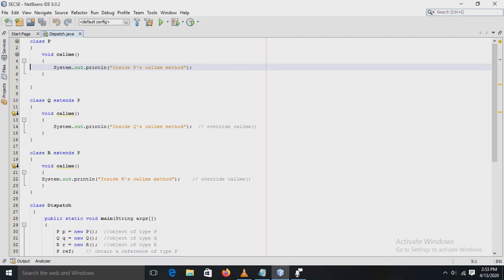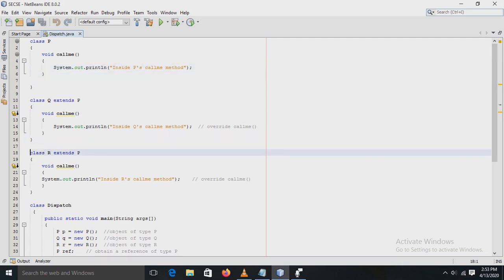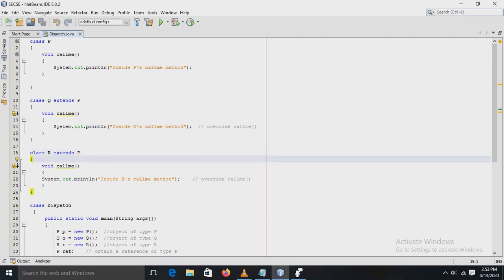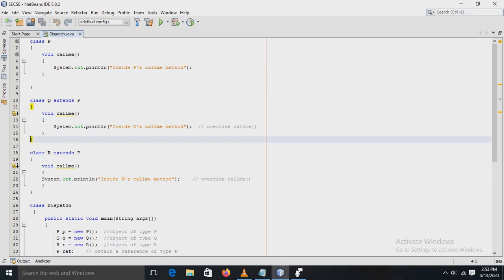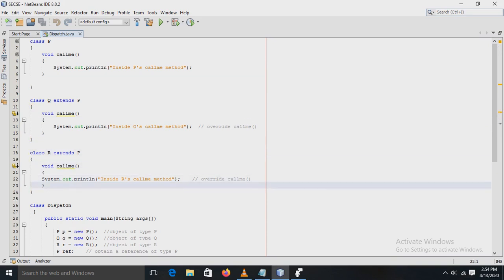Next, class R also has a method `callMe()` defined, with a simple println statement to display the message. This `callMe()` method also overrides the method defined in superclass P. Next, there is a class called Dispatch, and inside the Dispatch class there is a main method.